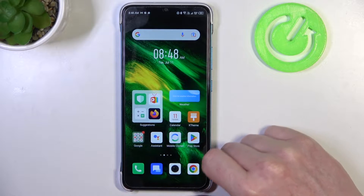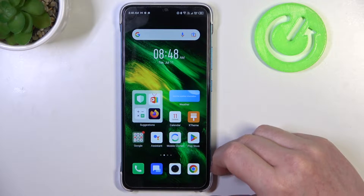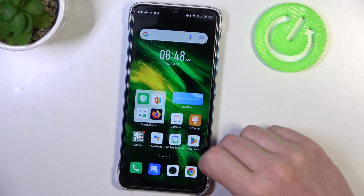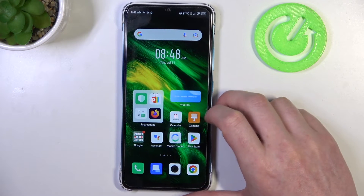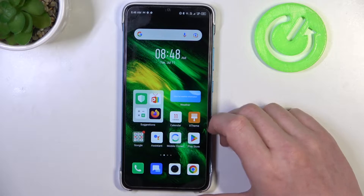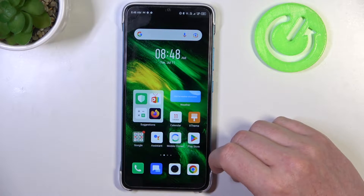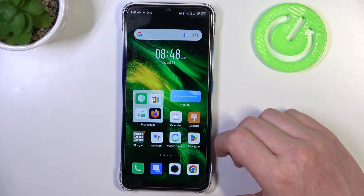Hello, in this video I want to show you how to set mobile data limit on Infinix Smart 7.